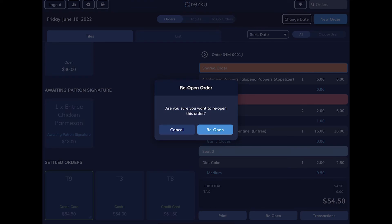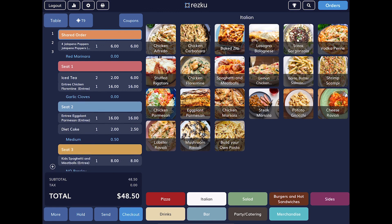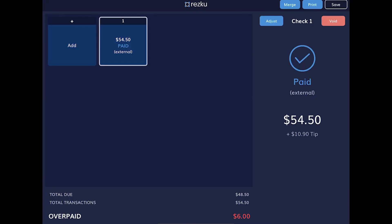and from here you can add and remove items from the order. Be aware if the order total doesn't match the payment that has already been made. An overpayment will prevent you from settling the order. An underpayment will require the guest to pay the balance to settle the order.